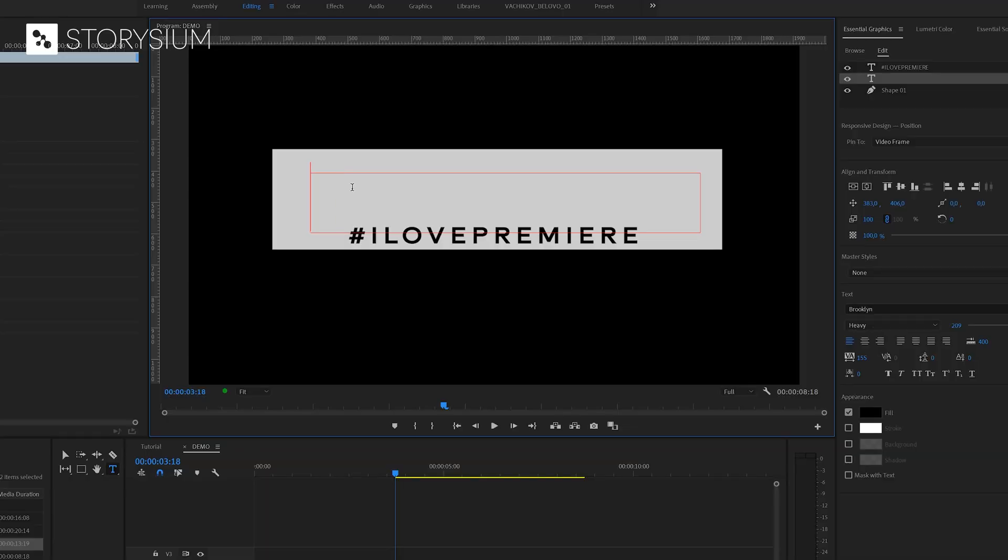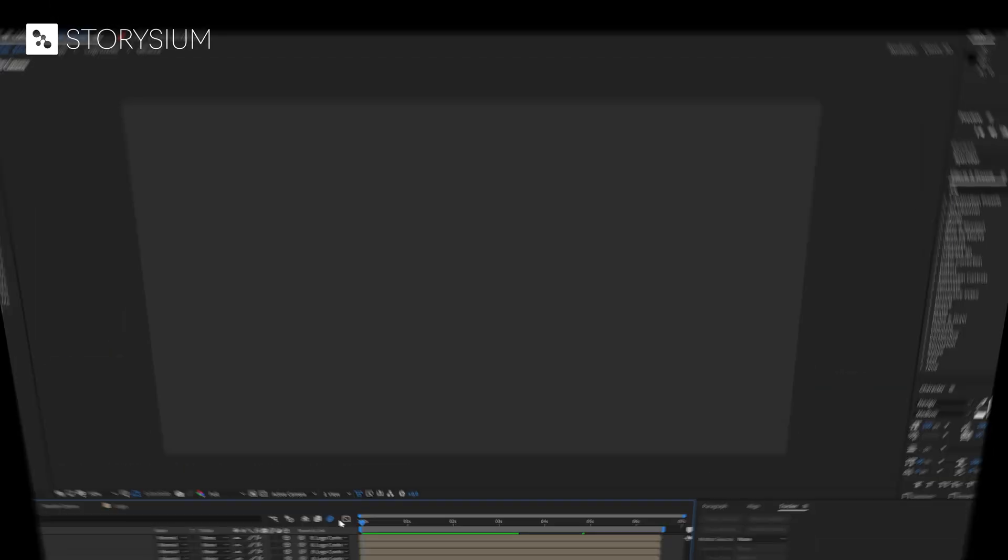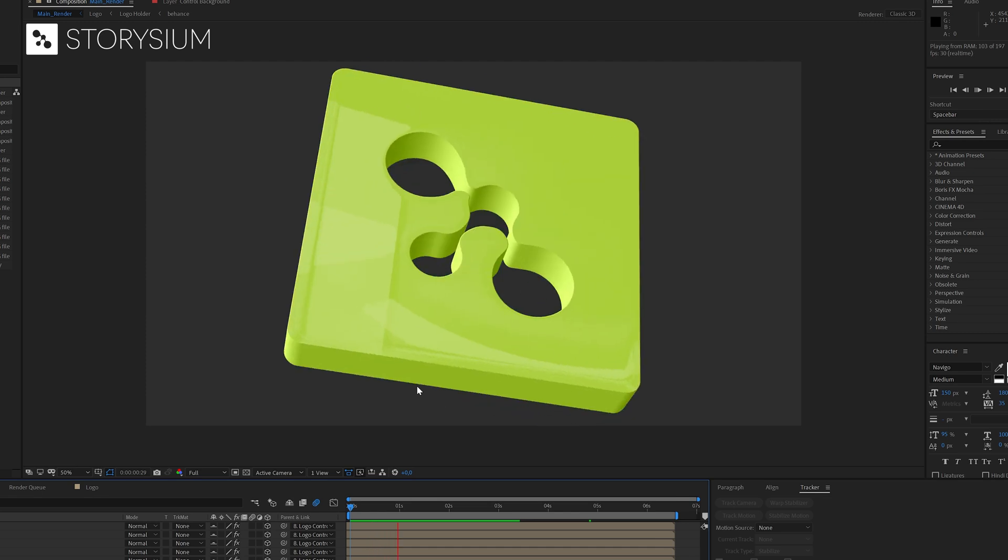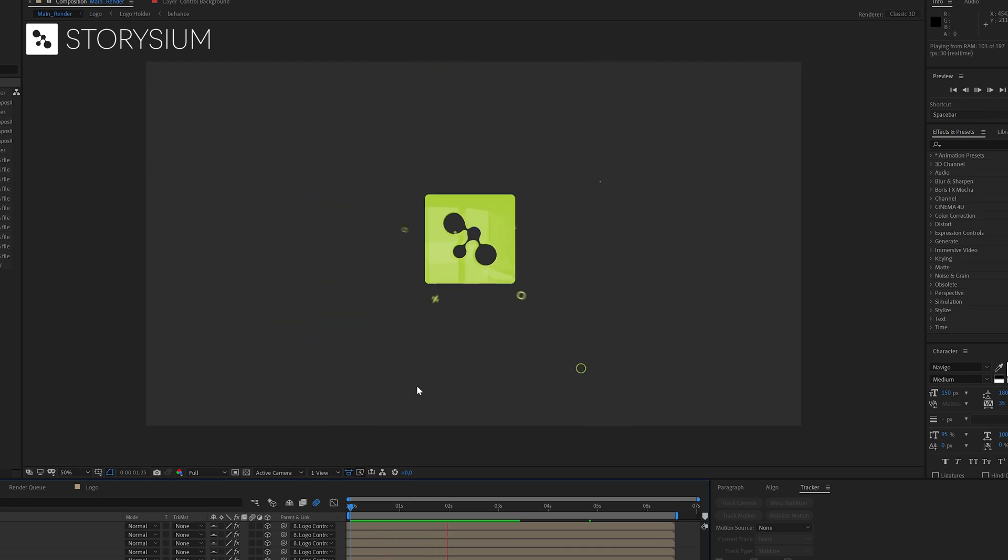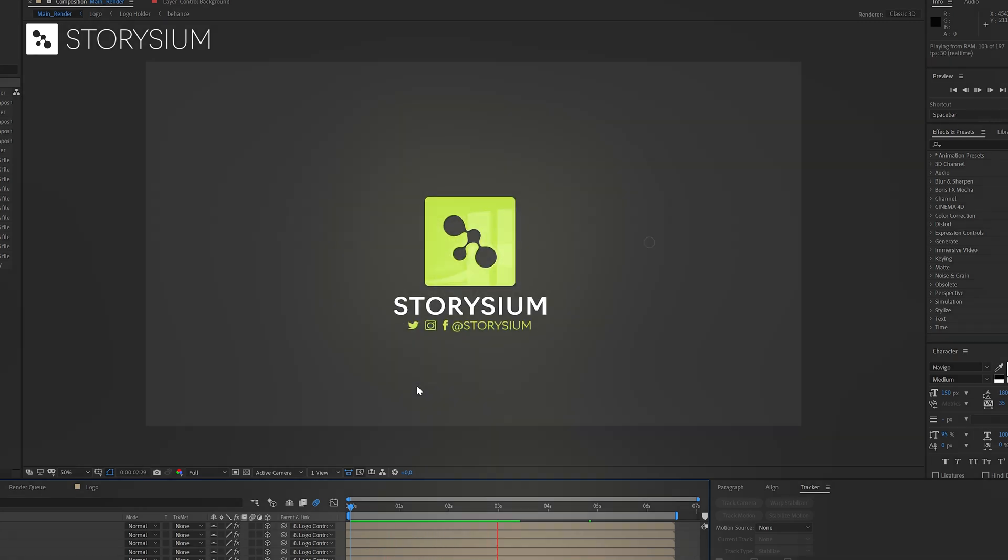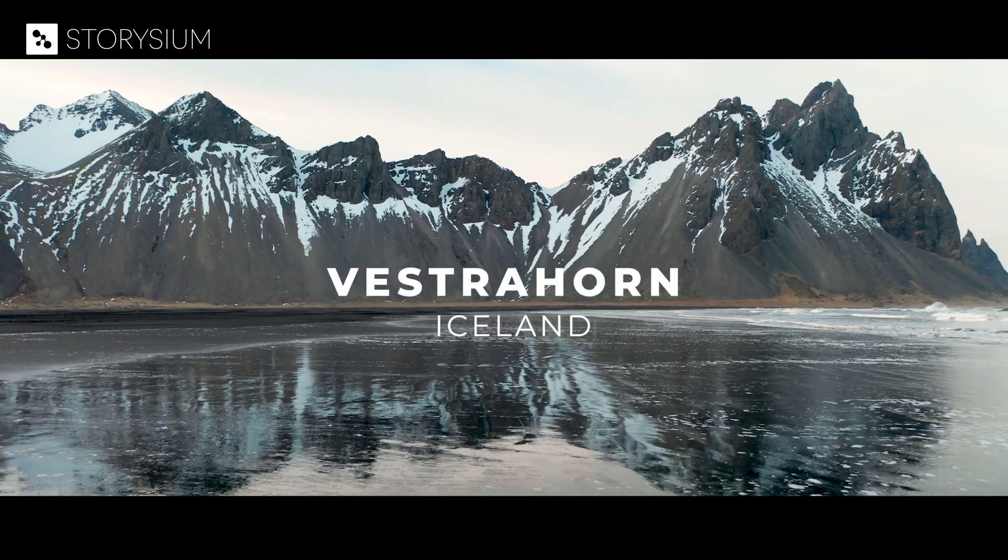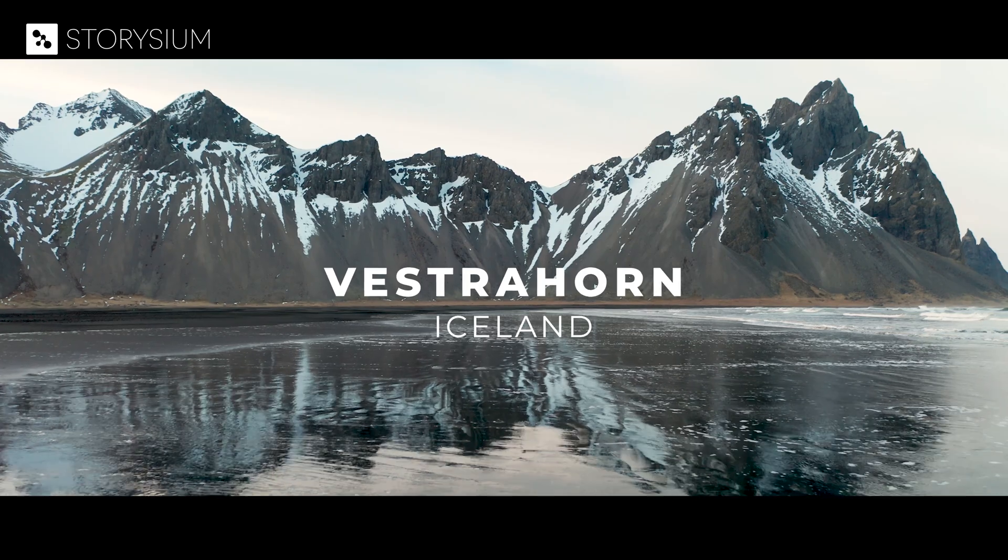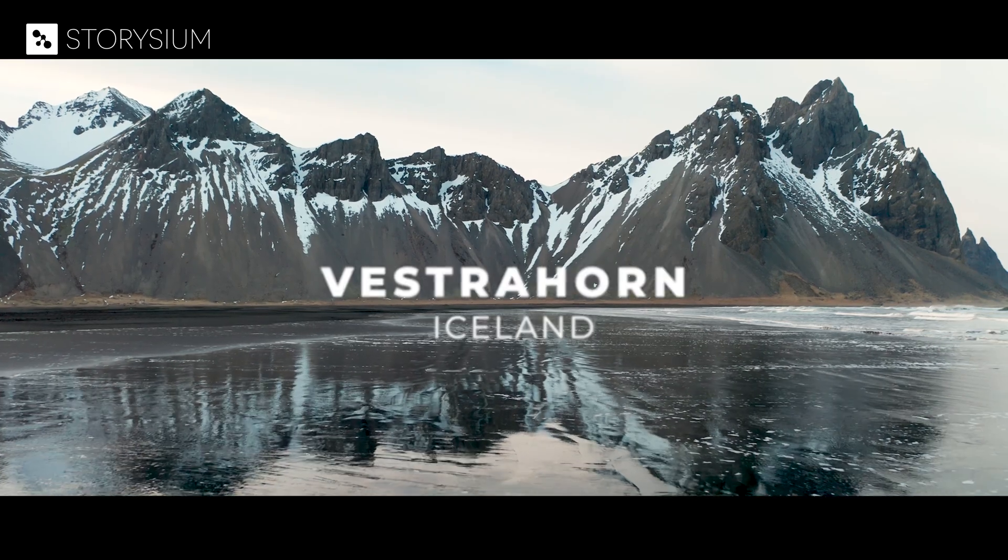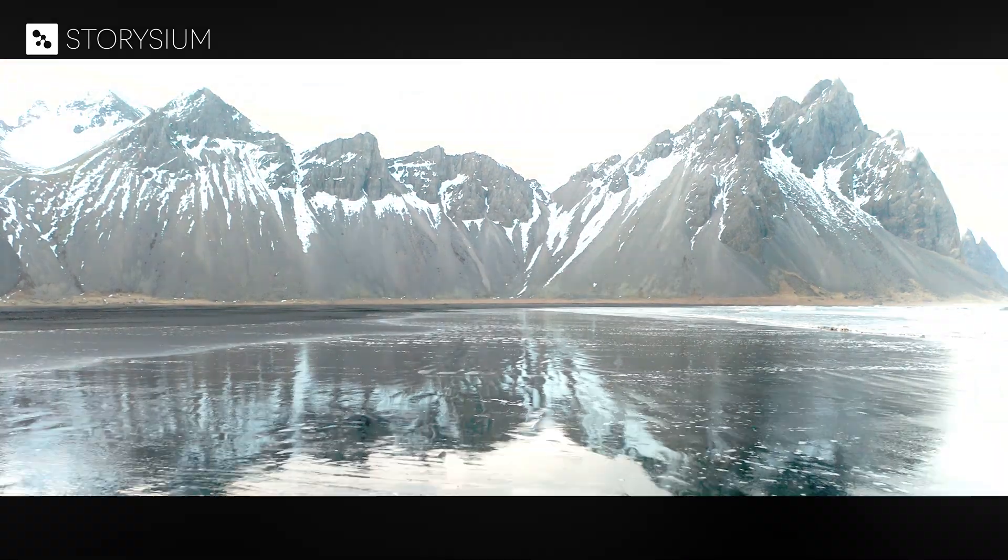When it comes to titles, Premiere is kinda limited and clunky compared to what you can do with After Effects for example. But if you know how to use it and put it on the right footage, it can still look great.